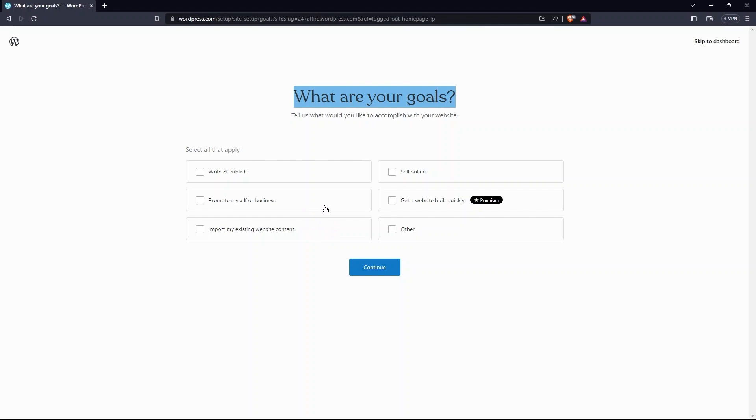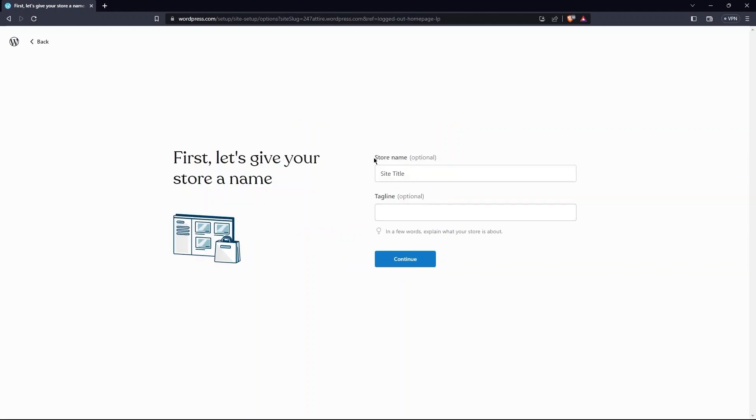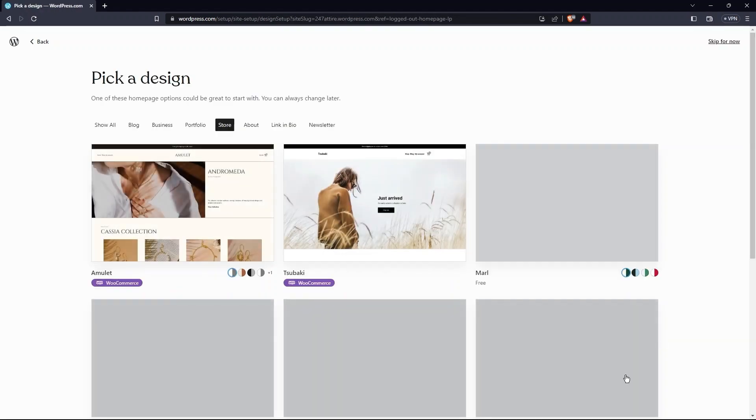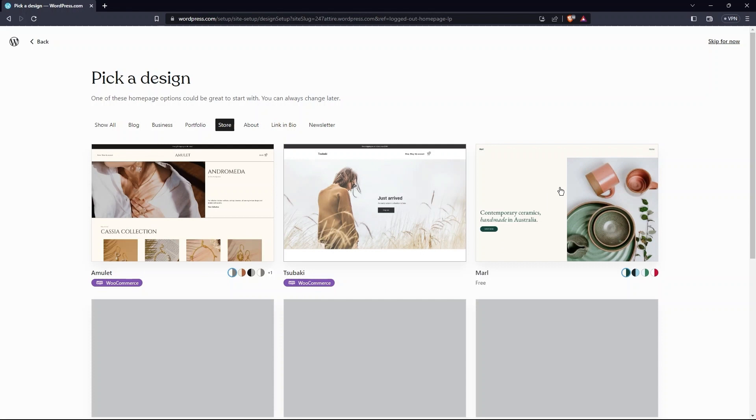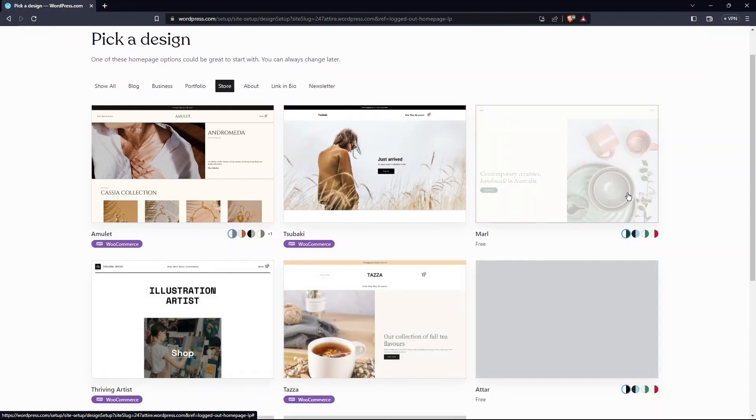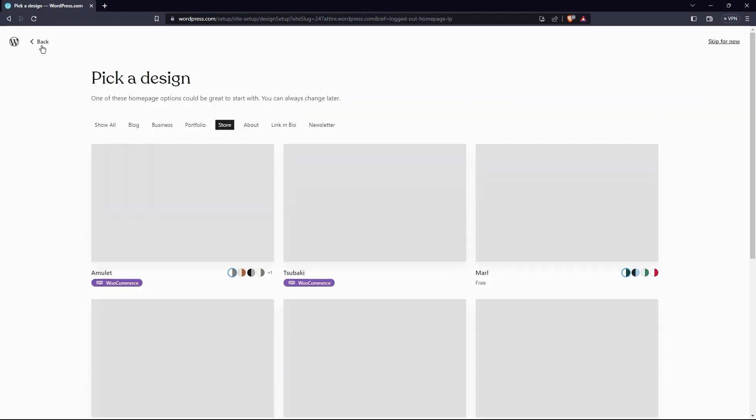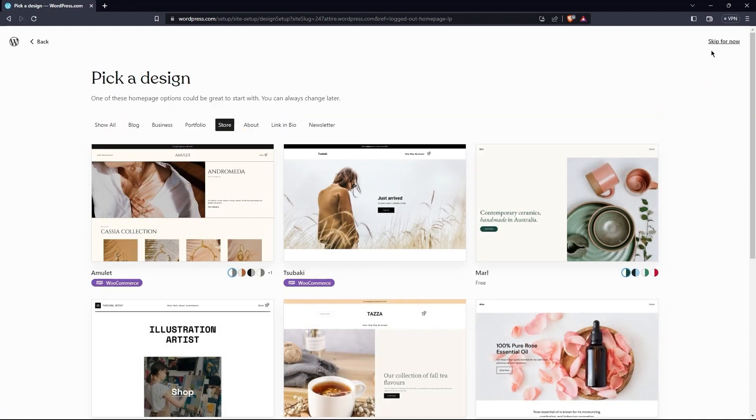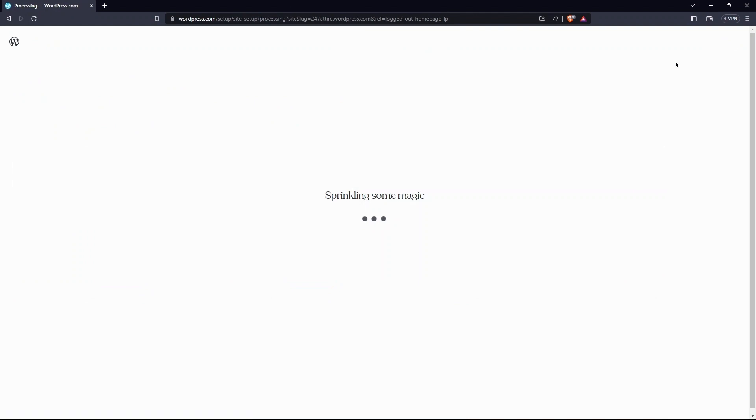Next, choose a store name. Then, enter a tagline for your store. Tap on continue. Here, you have to pick a design for your website. I'm choosing to skip this for now.